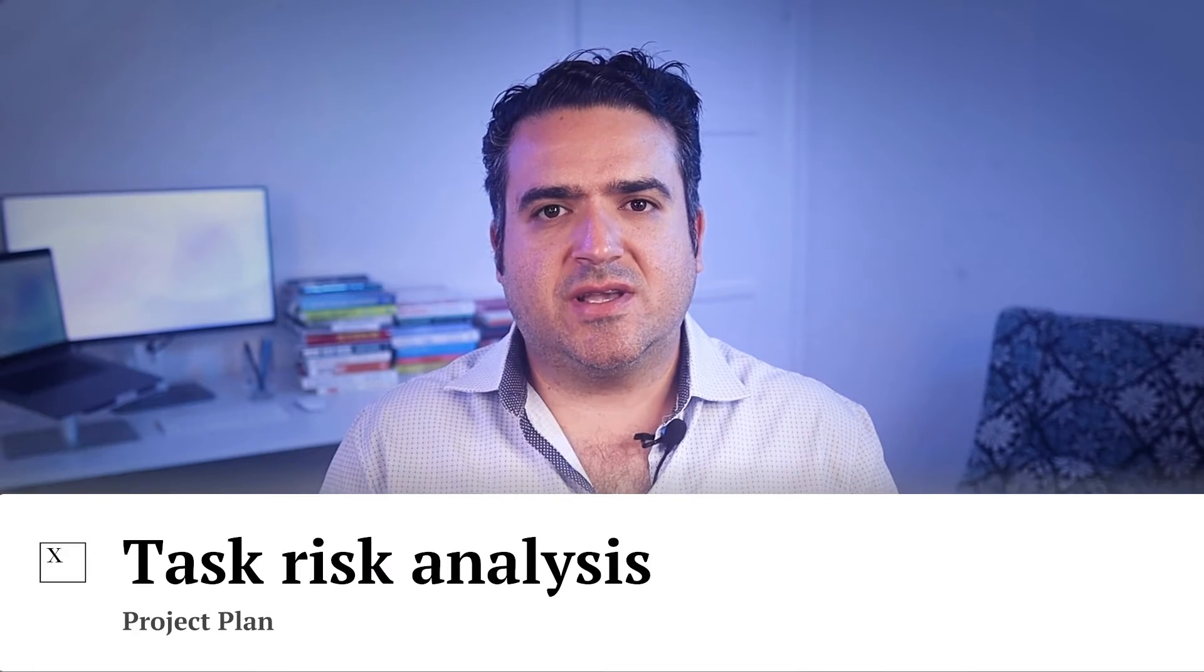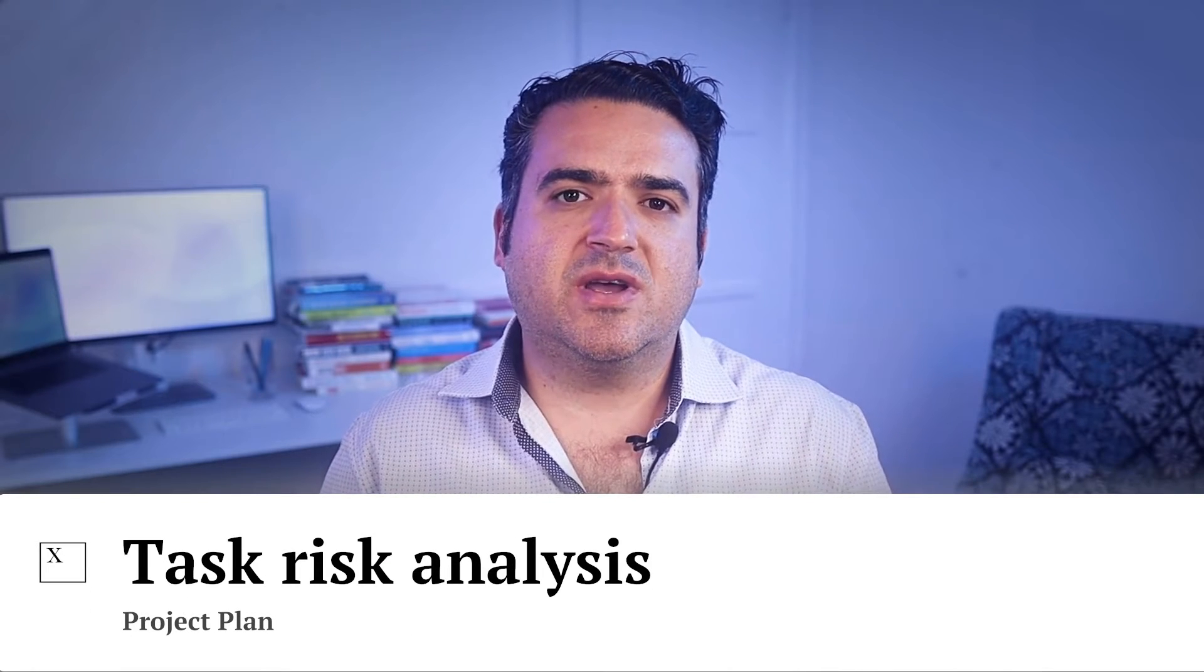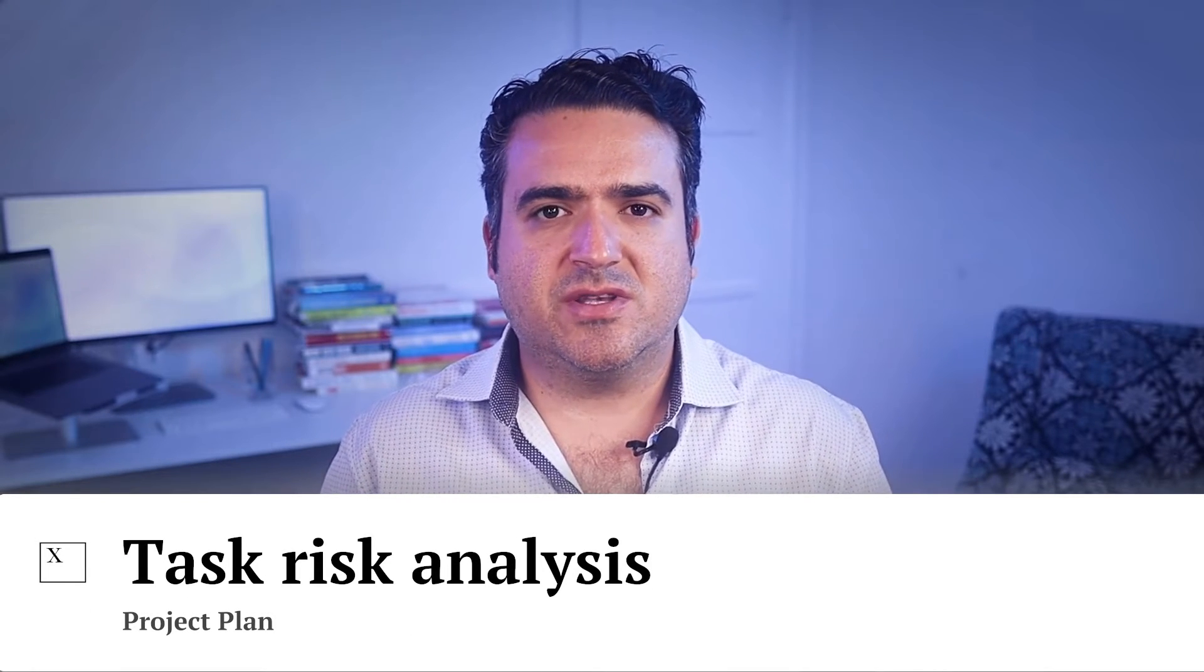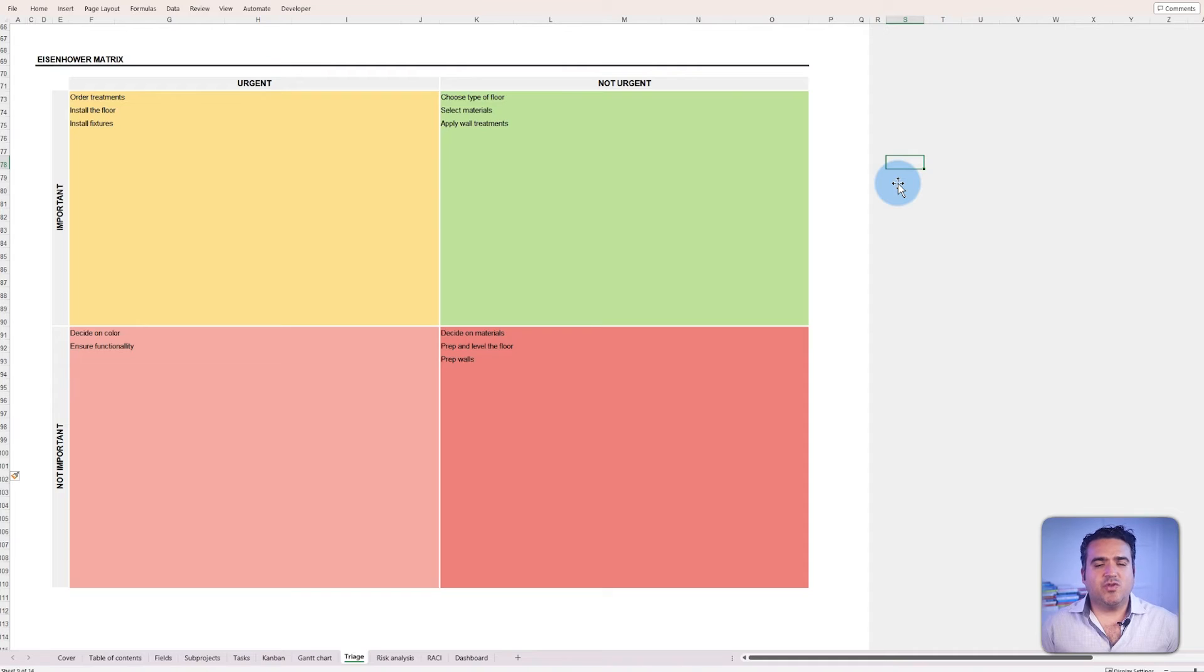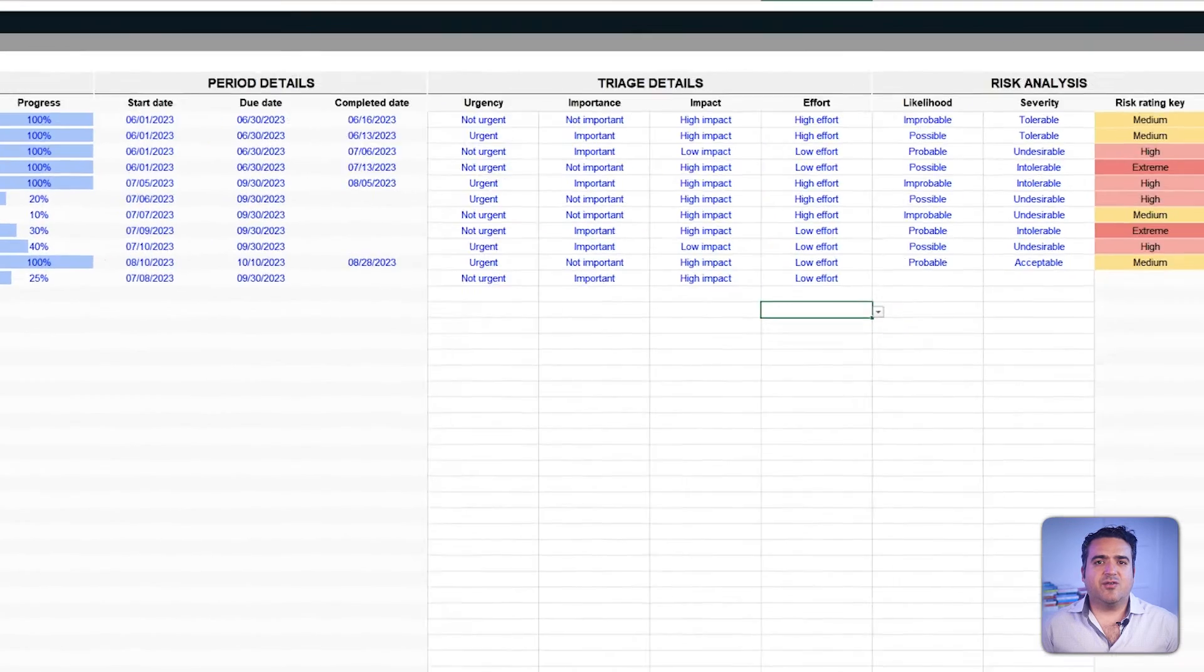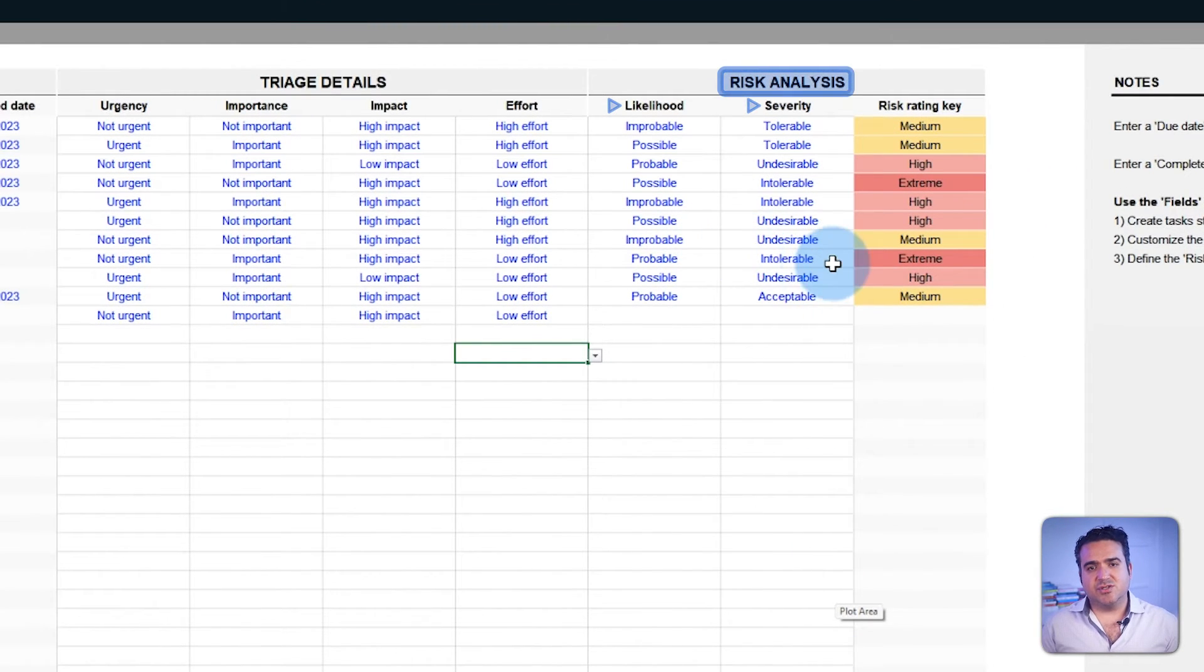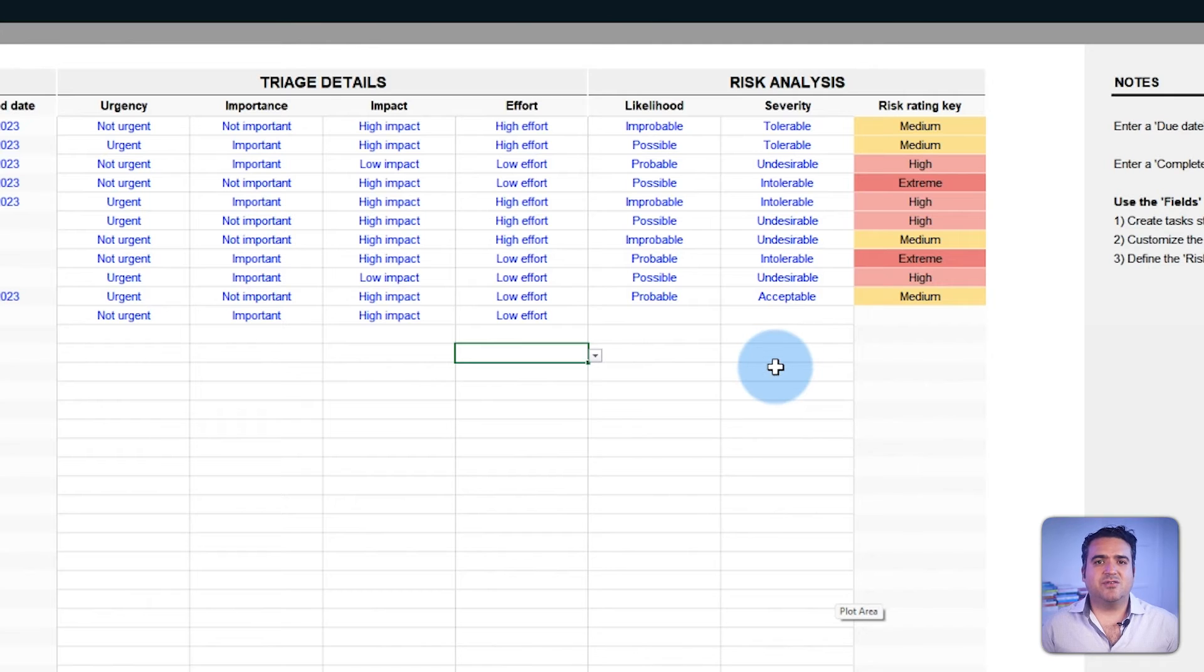The triage can help a lot when it comes to organizing priorities and resource allocation. Still, even the most well laid plans aren't immune to challenges. That's where risk analysis steps in. The template helps categorize the likelihood and severity of a task or decision to assess and manage the risks.